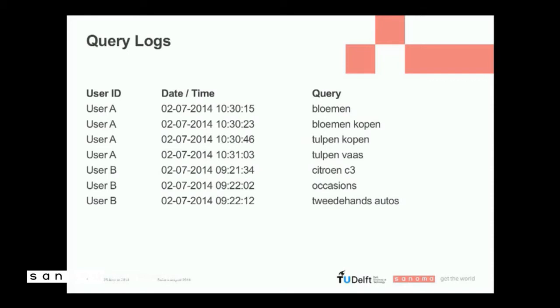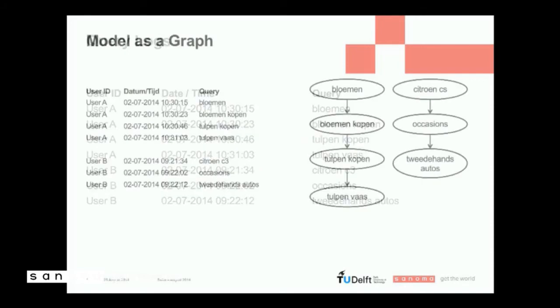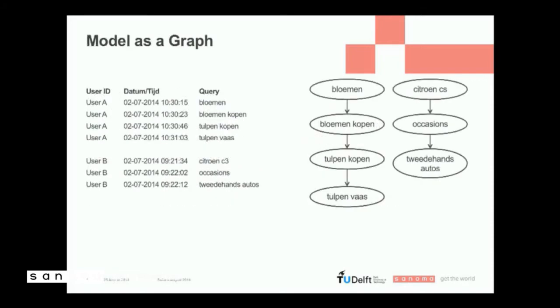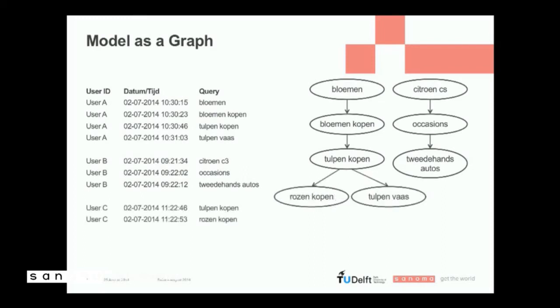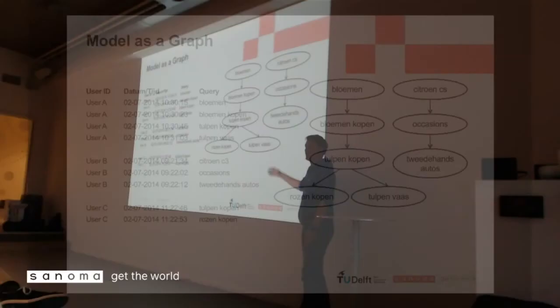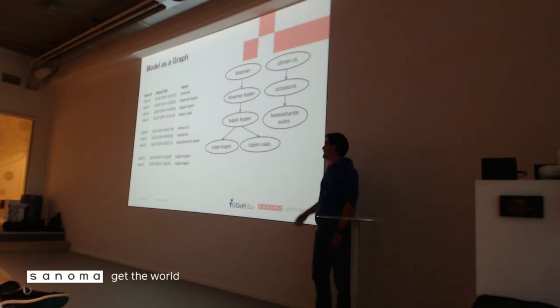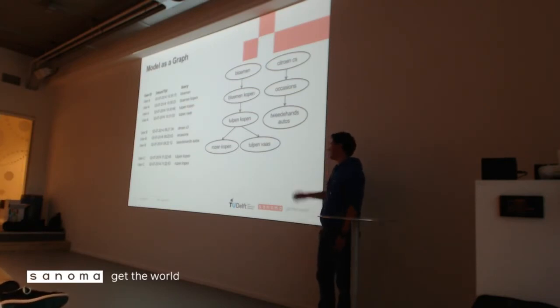And we construct a graph from it. The individual queries are the nodes, and there's an edge in between the nodes if one query succeeded another. So somebody is buying tulips or searching for buying tulips, and then he looks for a tulip vase. So there's an edge in between those queries. Now, if we have another user coming in, and that one also queries buying tulips, but after that query, he searches for buying roses. Then we modify the graph, we add the node for buying roses, and we have an edge in between buying tulips and buying roses.